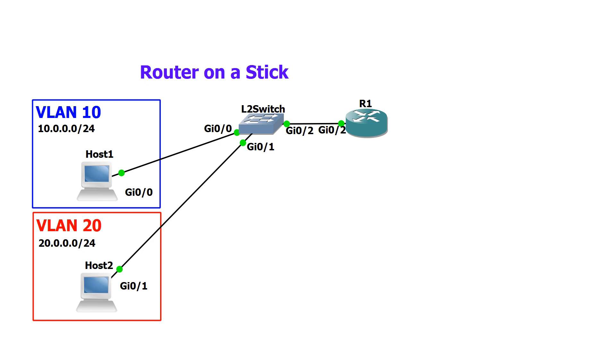You can see in the topology here that we have two different hosts connected in two different VLANs on the network, host 1 and host 2. Host 1 is in the 10.0.0.0 IP range and host 2 is in the 20.0.0.0 IP range. They're connected to a layer 2 switch which is then connected via a trunk to the router.